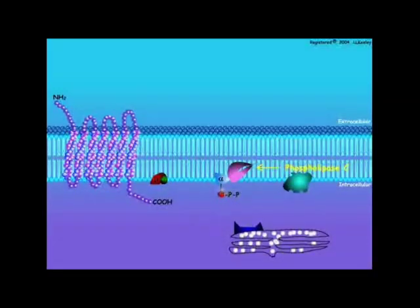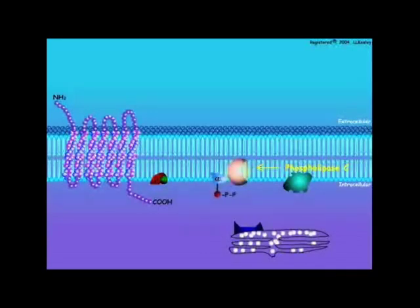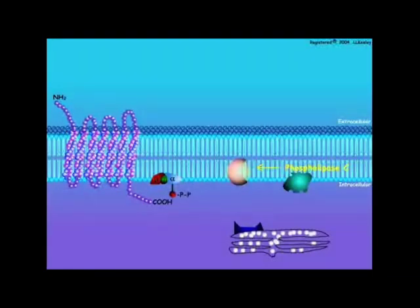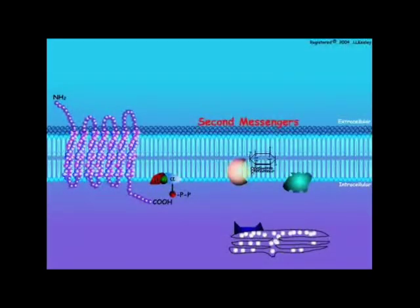Energy captured from the hydrolysis of the terminal phosphate of guanosine triphosphate is transferred through the alpha subunit to activate the phospholipase-C. This process converts the guanosine triphosphate back to guanosine diphosphate, and the alpha subunit rejoins the beta and gamma subunits to reform the inactive G-protein. Activated phospholipase-C degrades phospholipids in the plasma membrane to produce two second messengers: inositol-1,4,5-trisphosphate and diacylglycerol.